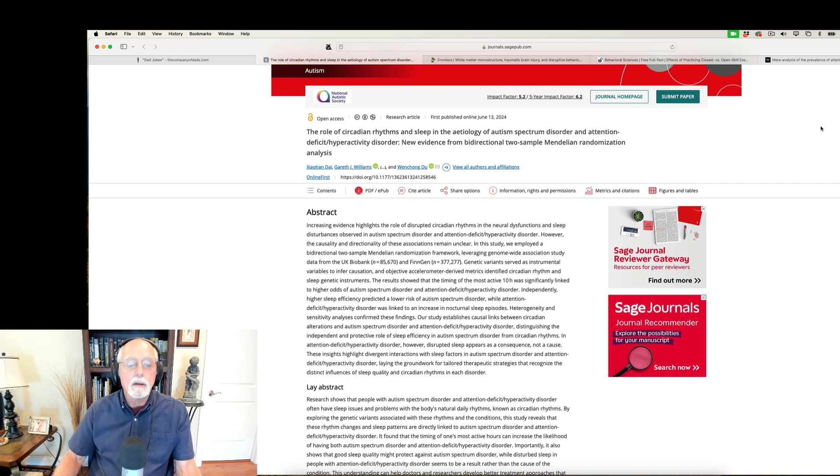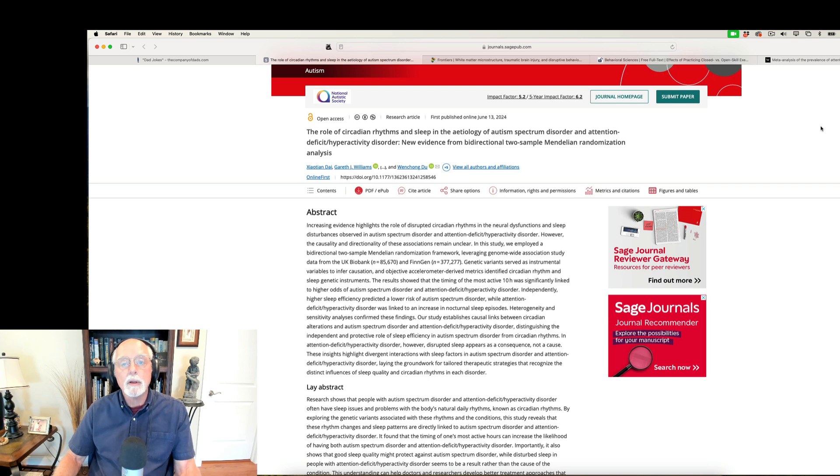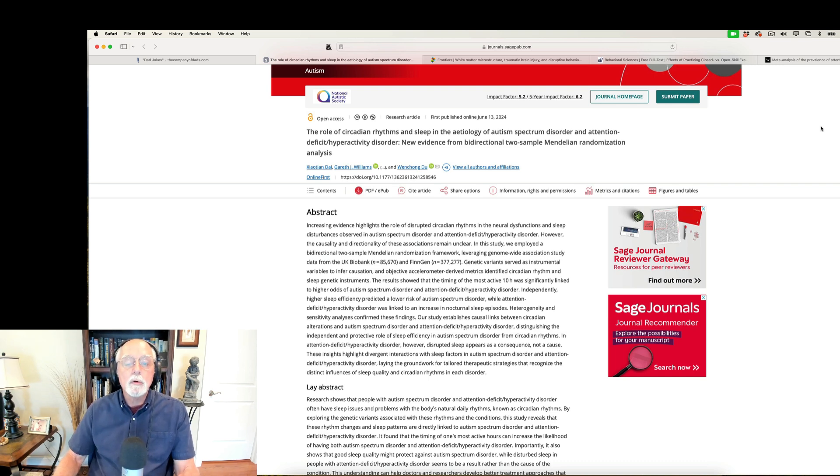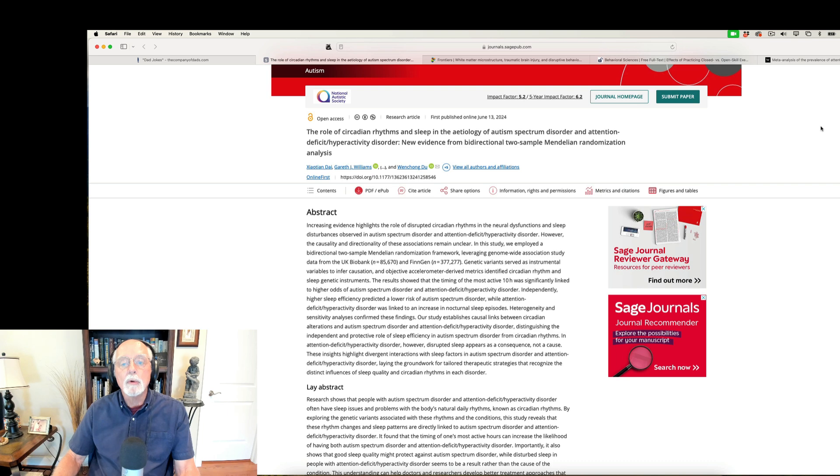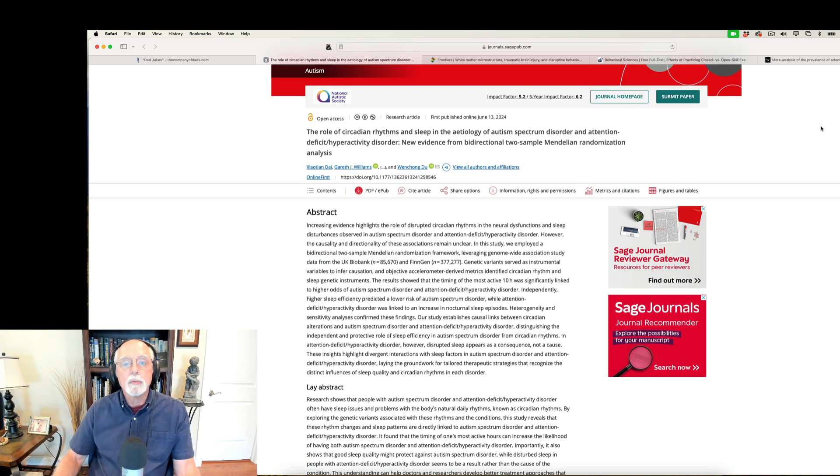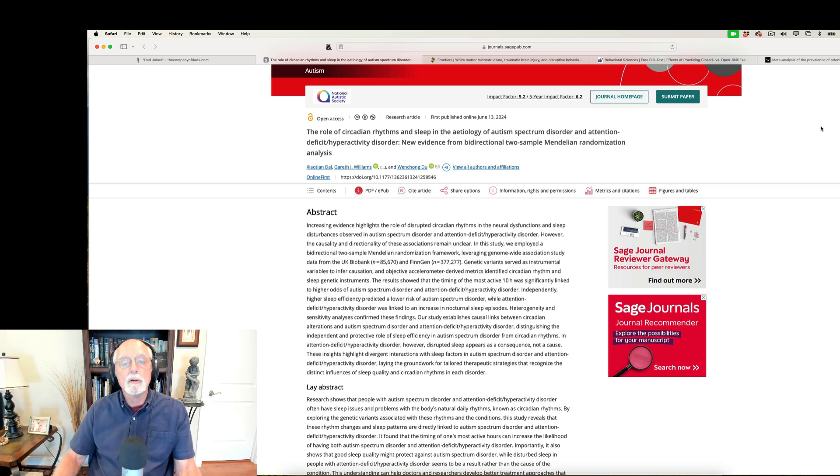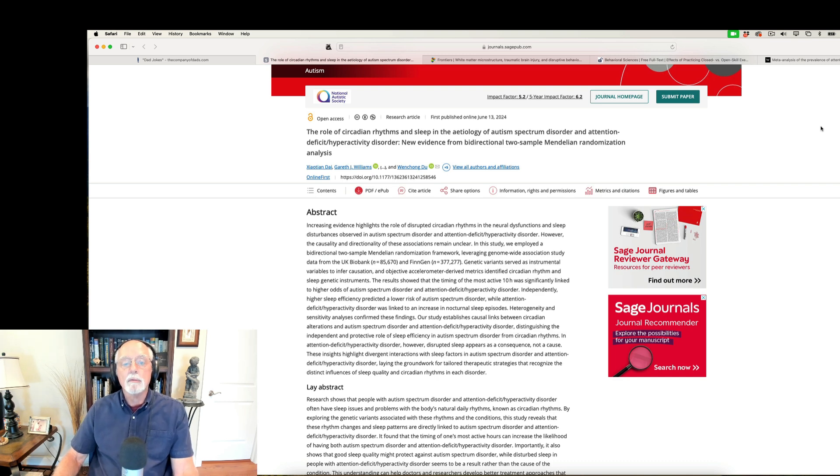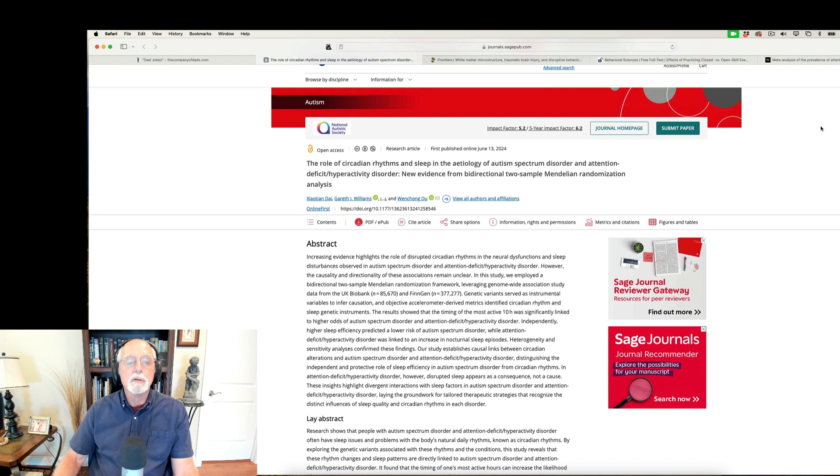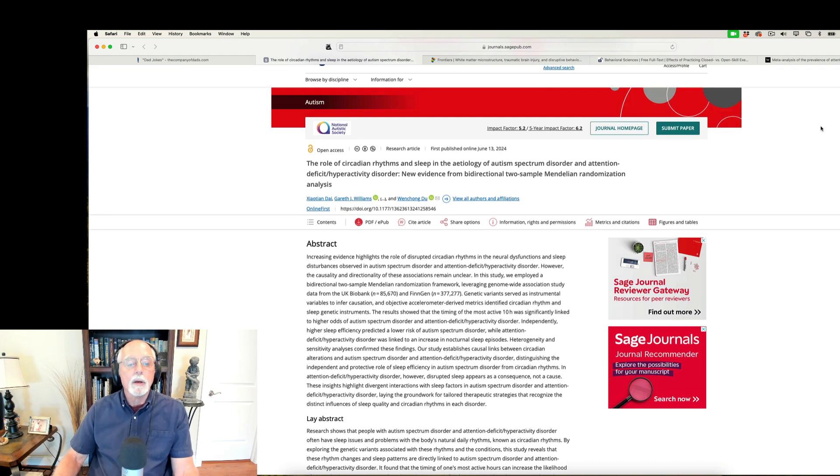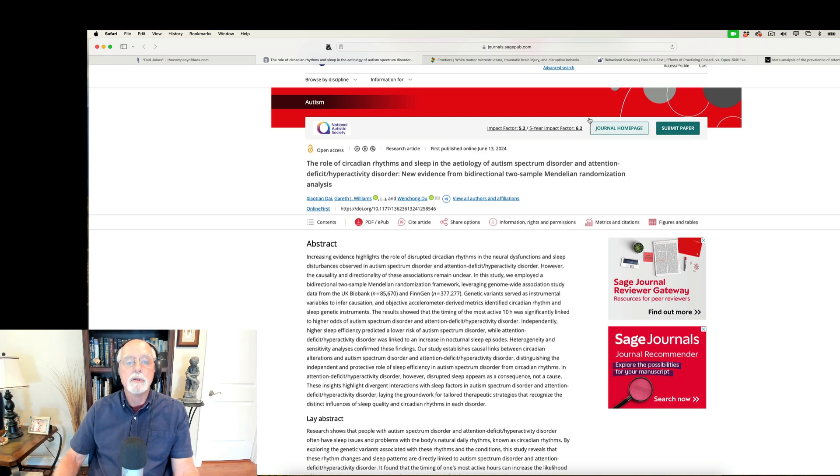Whereas, ADHD was much more likely to be associated with disrupted sleep episodes. So, the two neurodevelopmental disorders appear to have some different correlates when it comes to the impairments they experience in sleep. And that's in addition to these delays in their circadian rhythm. So, I just thought you might want to know about that study. It was published over in the journal Autism, and I thought it was a very nice study done out of China.